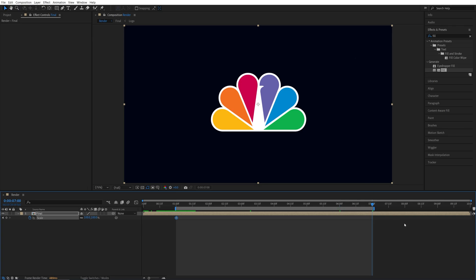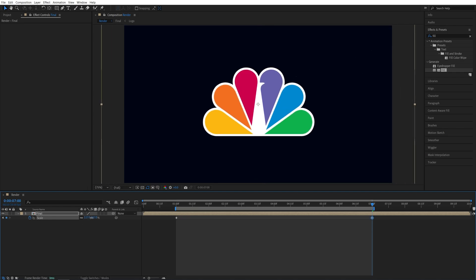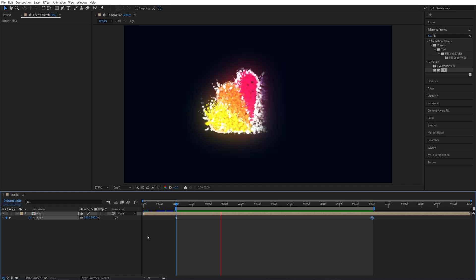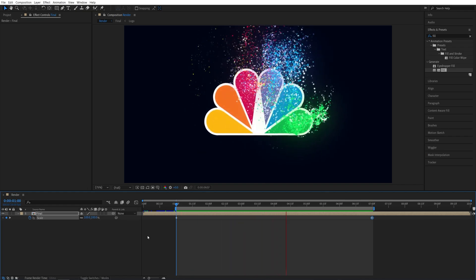I'm going to press N to bring the work area end to seven seconds. So this is the work area and the preview area. And I'm going to increase the scale to something like 125. And now the scene will be zooming toward us throughout the animation.